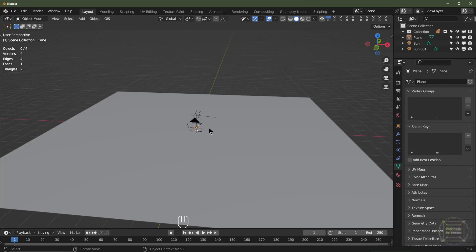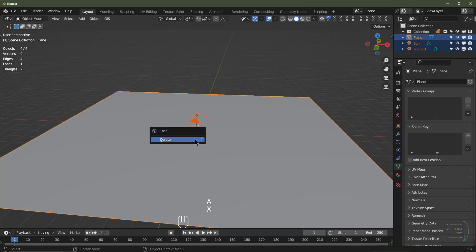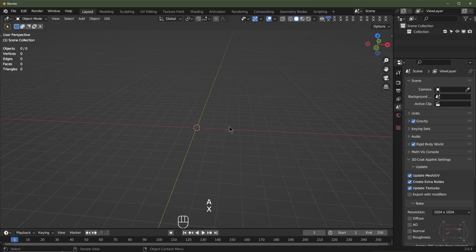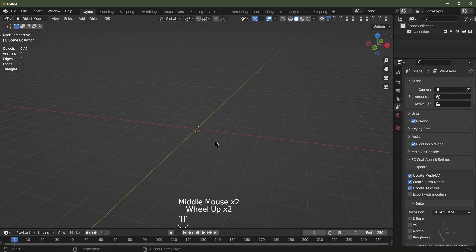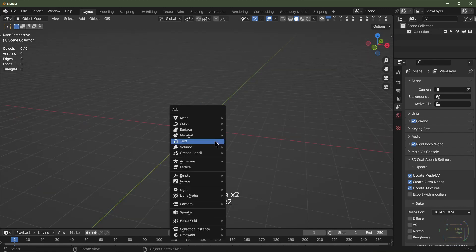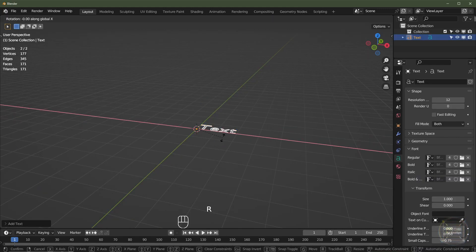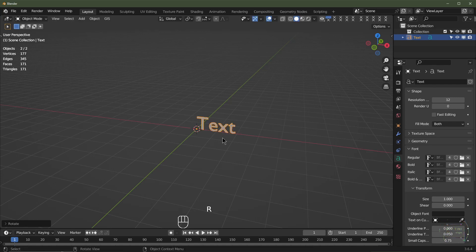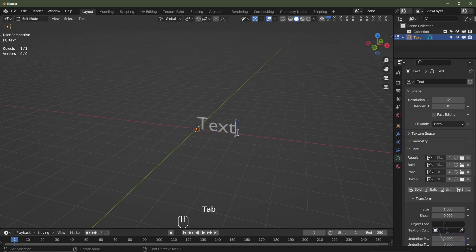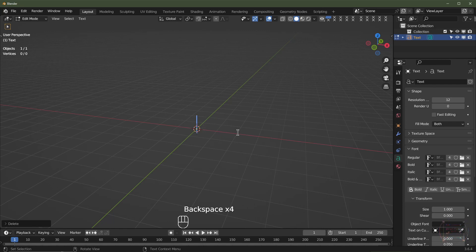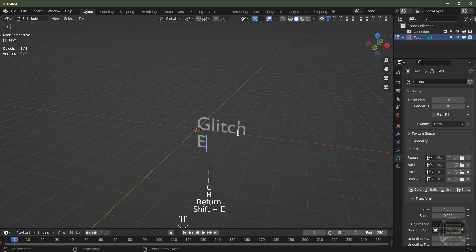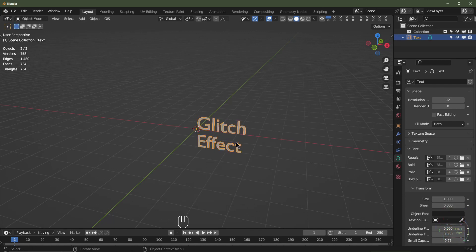I've opened up Blender. I'm going to select all and hit X to delete and we'll start with a blank canvas. I'll hit Shift+A, add text, then hit R, X, 90 to rotate on the X-axis by 90 degrees. I'm going to tab into edit mode and type in 'glitch effect'.